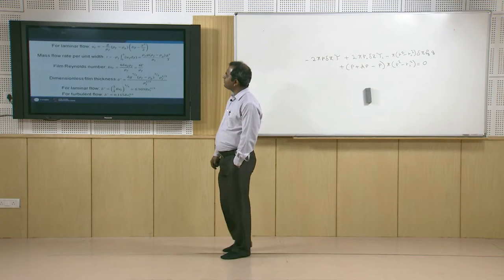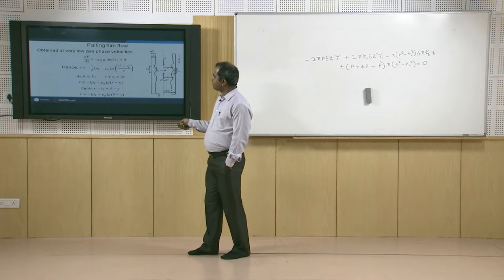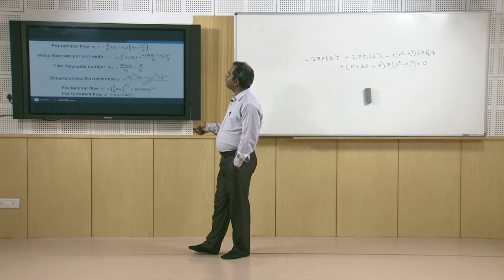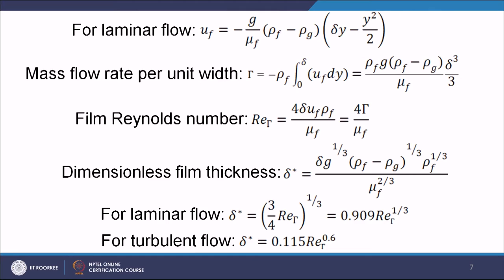For the laminar falling film, replacing tau = mu_f · (du_f/dy) and integrating with respect to y gives: u_f = -(g / mu_f)(rho_f - rho_g)(delta·y - y²/2). Going further, the mass flow rate per unit width gamma = -rho_f ∫₀^δ u_f dy, and integrating gives the final expression: gamma = rho_f · g · (rho_f - rho_g) / mu_f · delta³/3. So the mass flow rate per unit width is actually dependent on delta cubed.